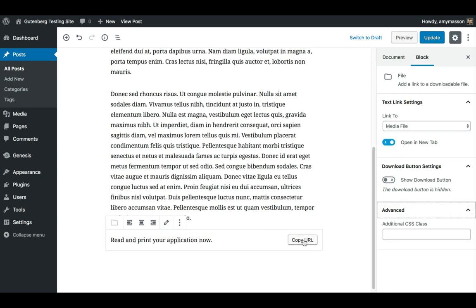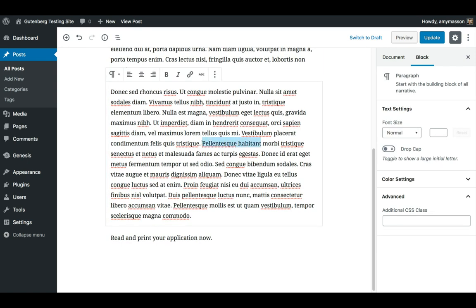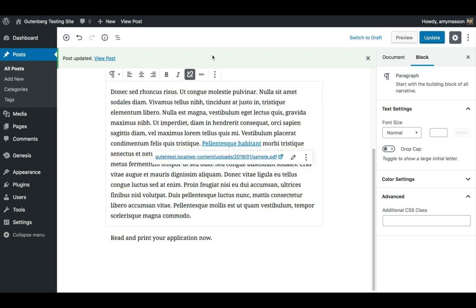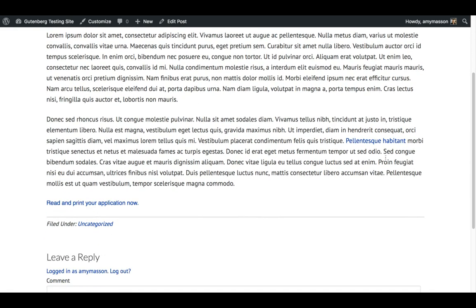You can copy the URL and make a link to it anywhere in your text. And now I'll update, view my post, and I have that as a link here or with my link down here.